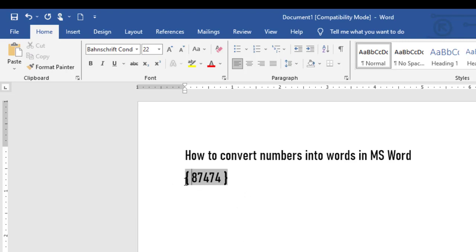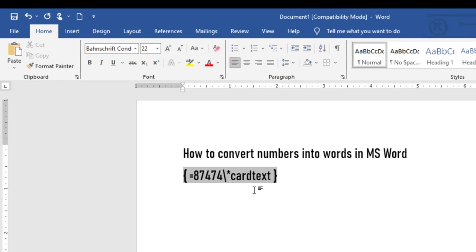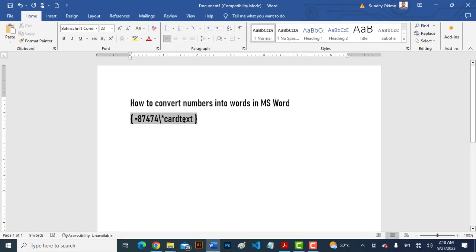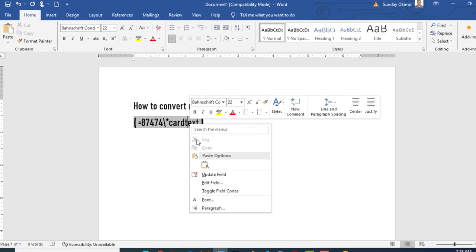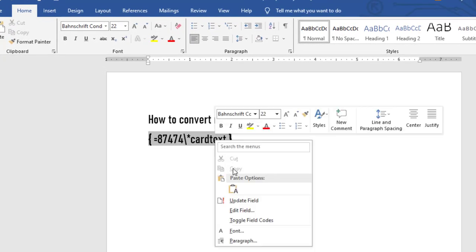In between the number, then the number should proceed with equal to. Then move over to the last digit of that number, press backslash then star, write cardtext. Then you can right-click to update field, then right-click again.